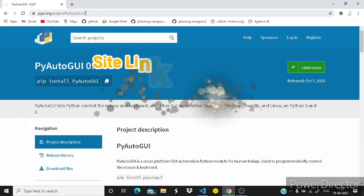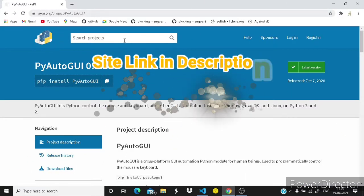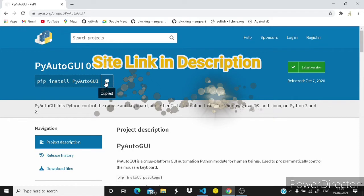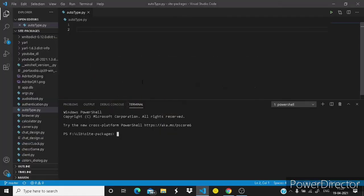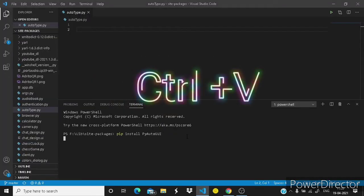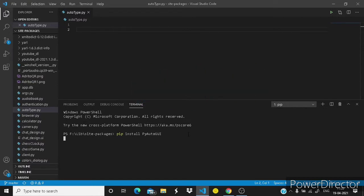You have to go to this site, the link is given in the description below. Simply copy this and paste it here and then press enter. In just a few seconds your PyAutoGUI module will be installed in your system.